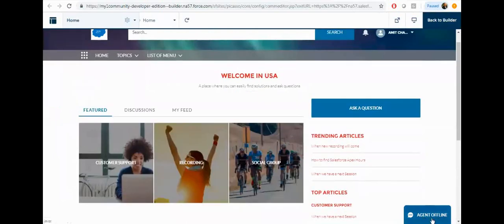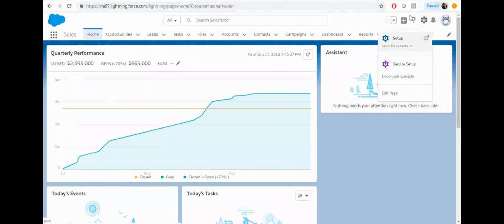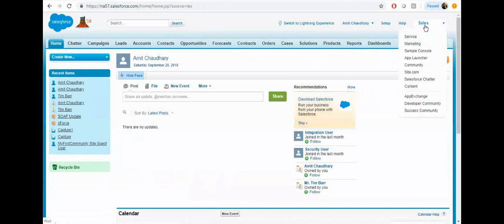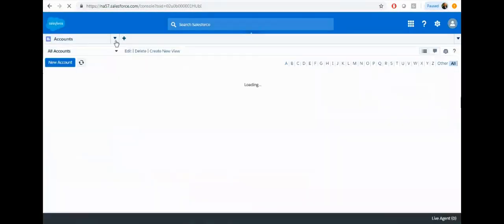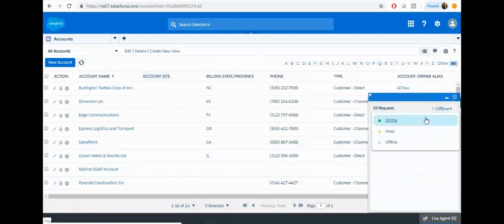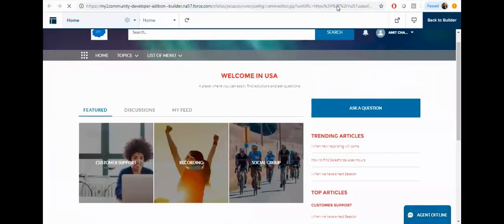Currently it is saying your agent is offline. So let's log in with the agent — let's move back to the classic view. I added the live agent in the sample app. Click on online so now I am online. Now go back to your community and refresh the page.